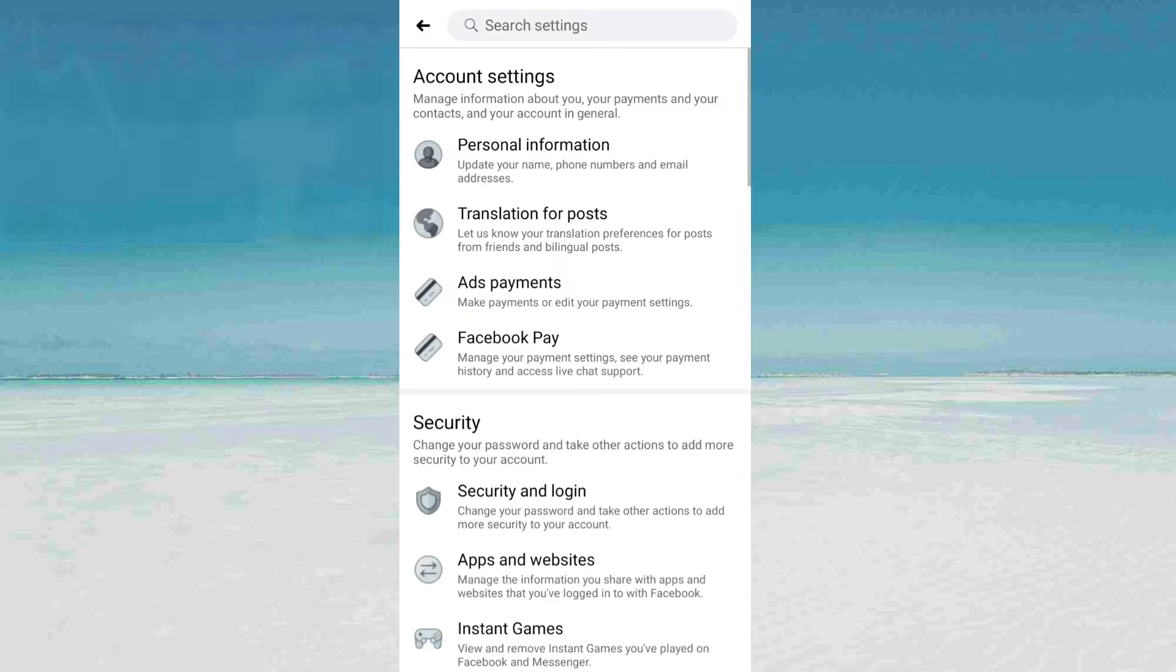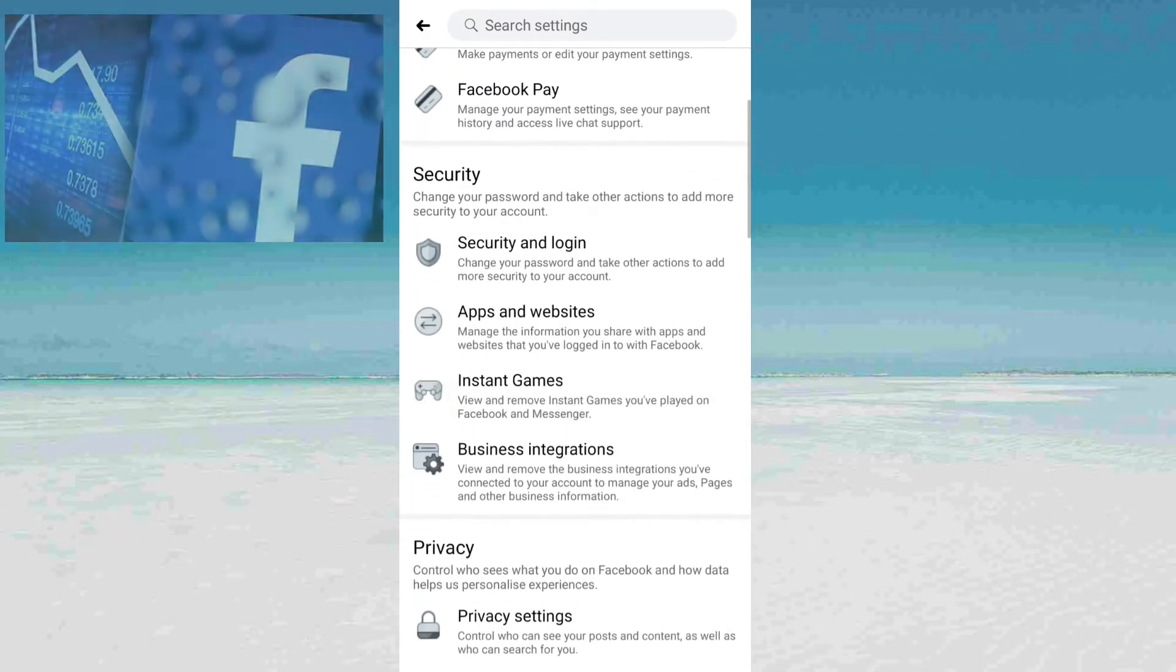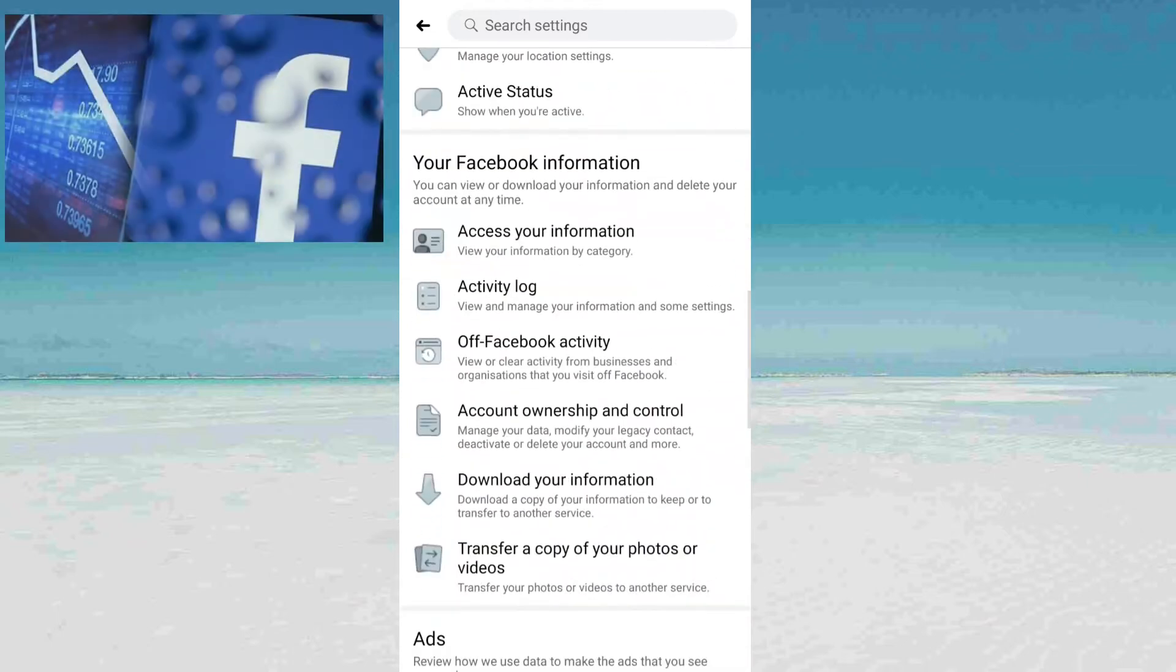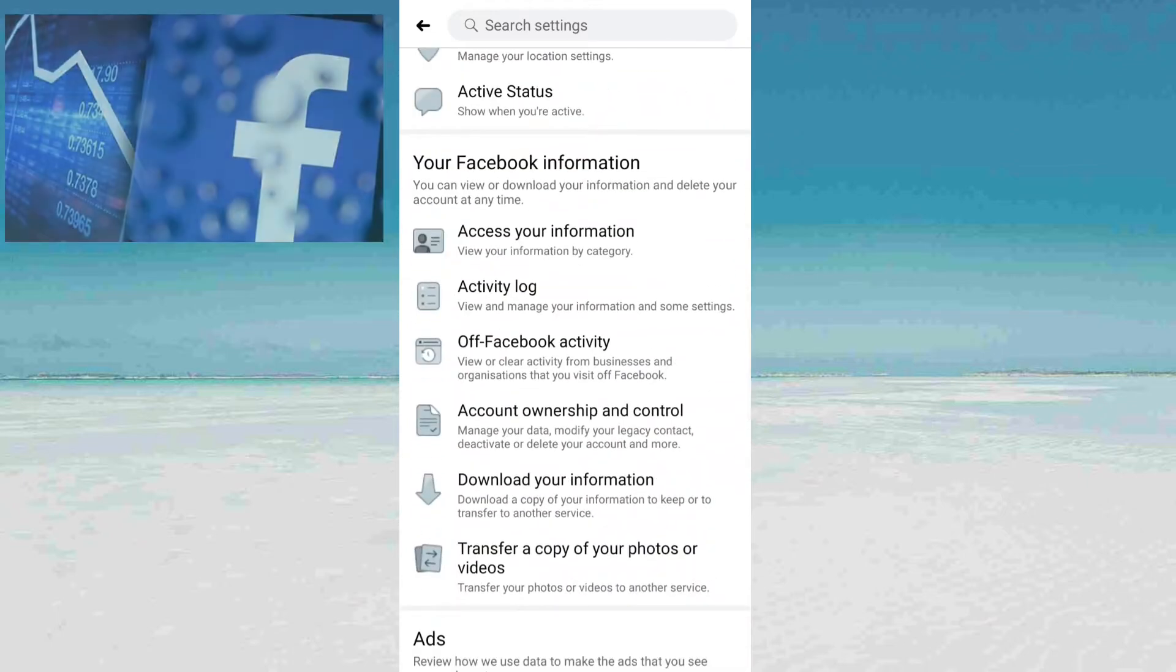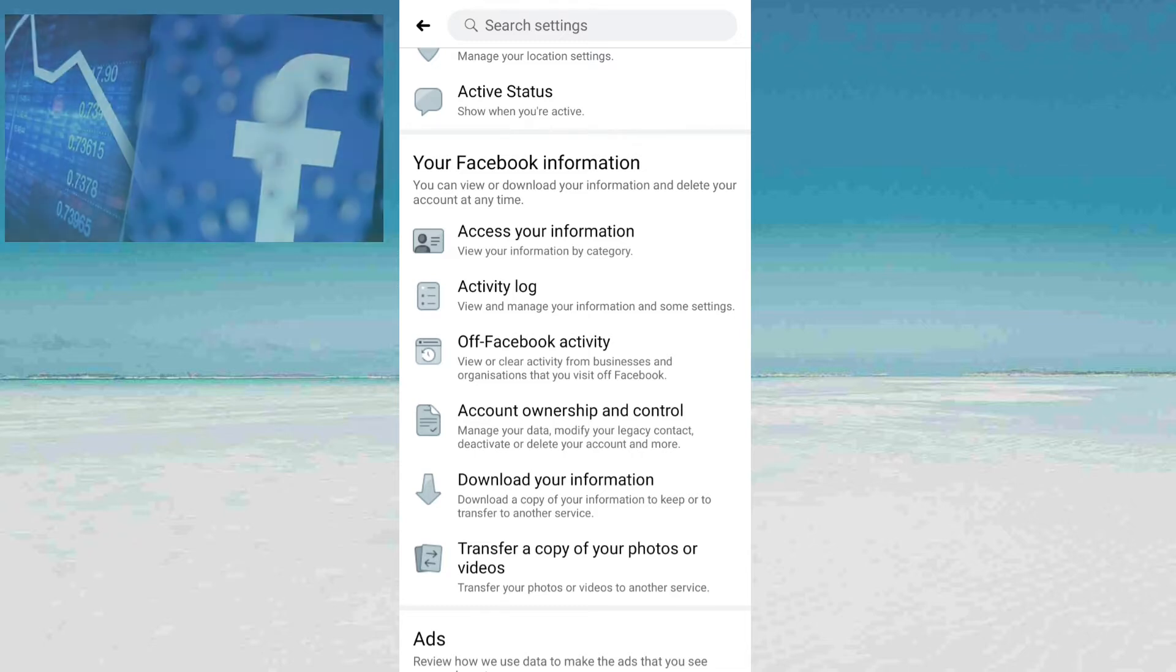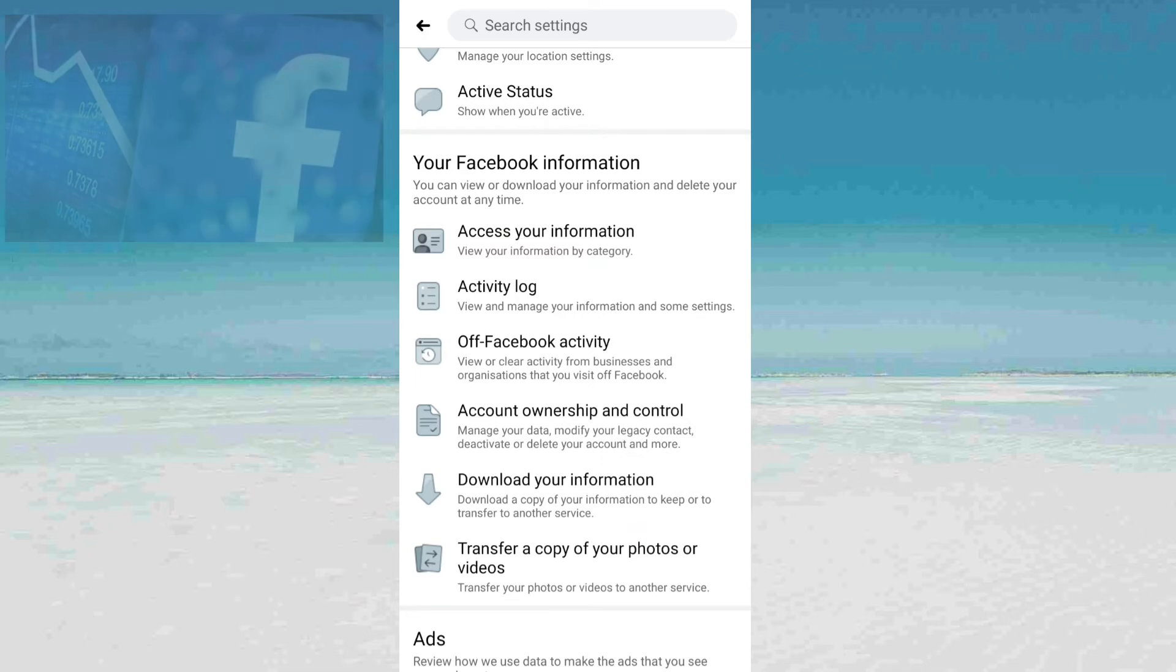Scroll down. In the bottom line, you will see the option here for Off-Facebook Activity. You can view or clear activity from businesses and organizations that you visit off Facebook.